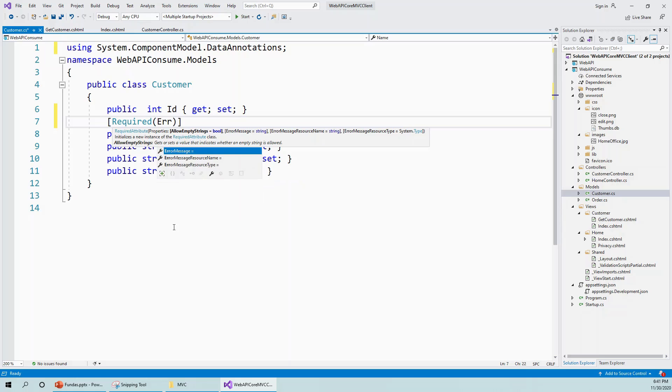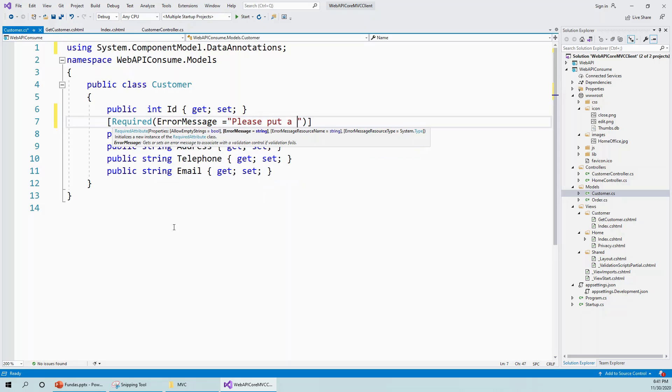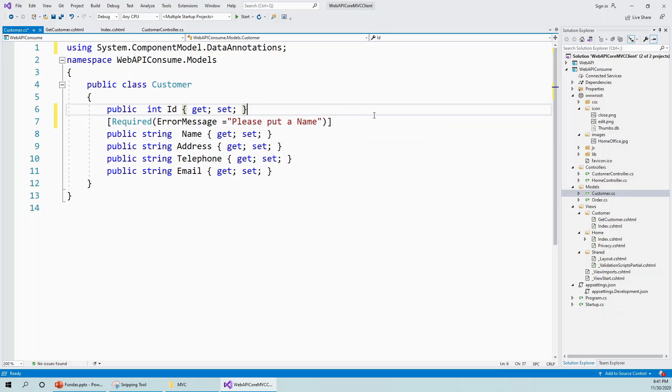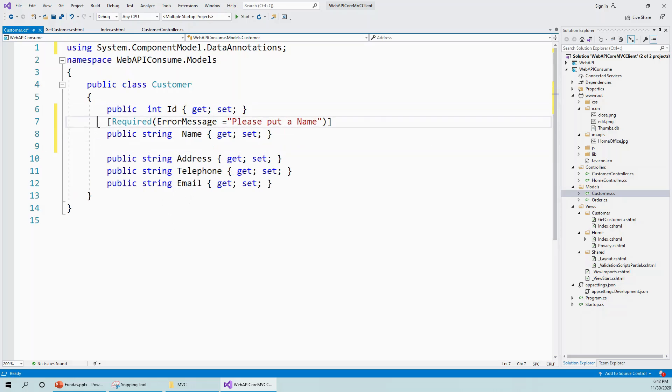First, for the Required attribute, I can put a custom error message. This is a name field, so 'please put a name.' I am keeping it simple; the error message will be 'please put a name' and similarly for other fields.